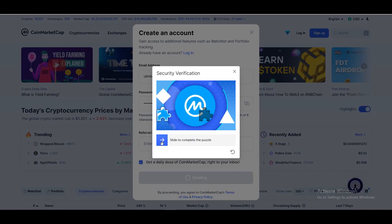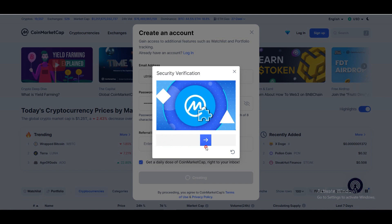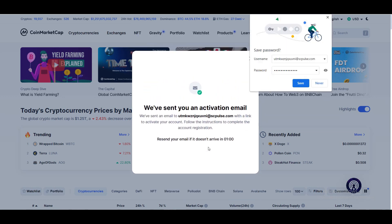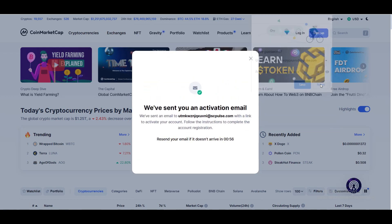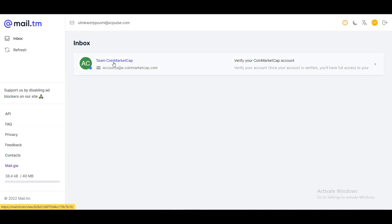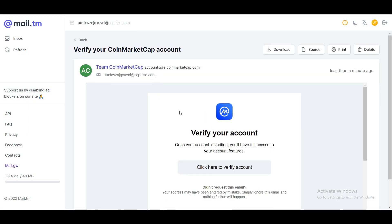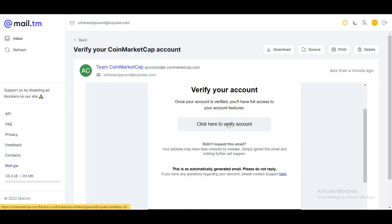You need to complete the puzzle for security verification. I'm going to do that quickly. Then you will get an activation code to your email. I'm going to check my inbox — as you can see, we got an email from CoinMarketCap. Just open it and click here to verify your account.